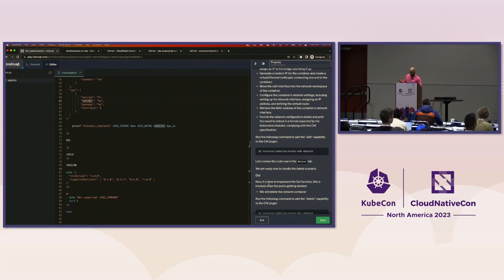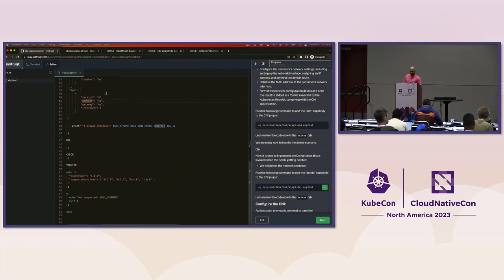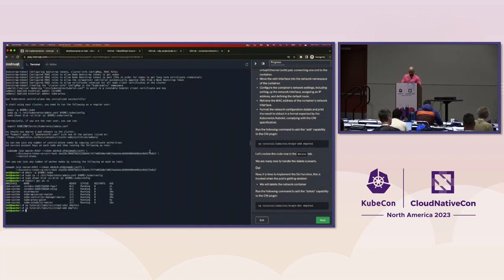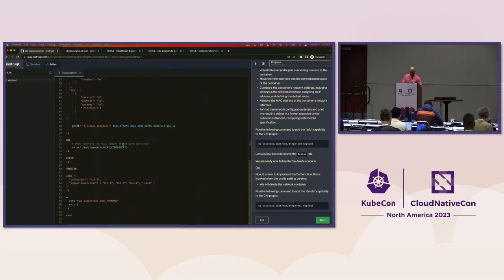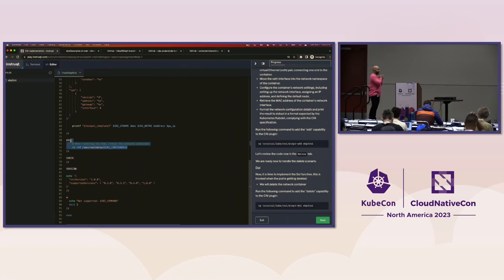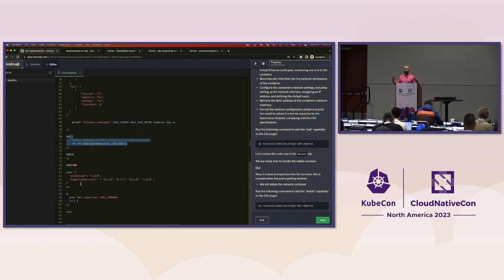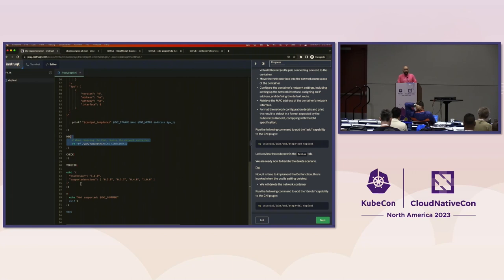The last thing we have to do is implement the delete function — and you'll see it's very complicated code. Copy the delete code and refresh the editor. Very complicated code — that's all we have to do to delete a network namespace when removing the pod. It just goes and removes the certain network namespace on that path. We don't have to define the check. For version, we return which CNI spec version we're using — in this case 1.0.0 — and this code is compatible with multiple versions.